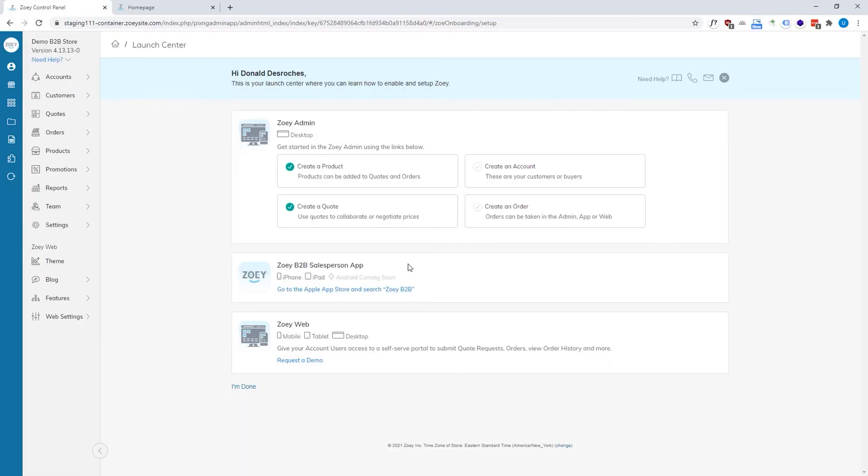Now before we start with all of the specific features, I want to go over some key terminology so that we're on the same page about what we're looking at here.